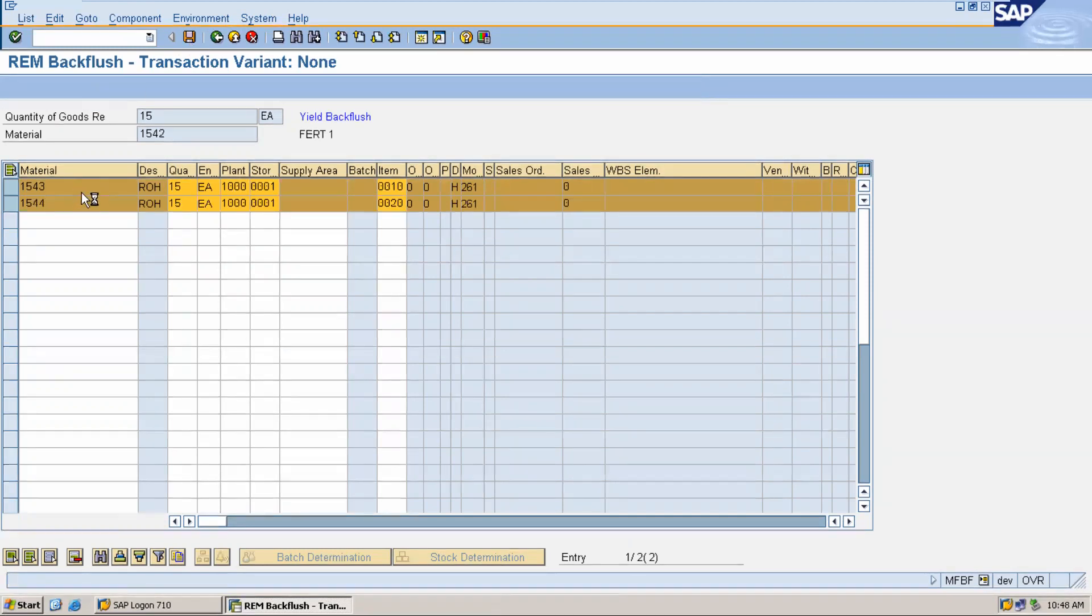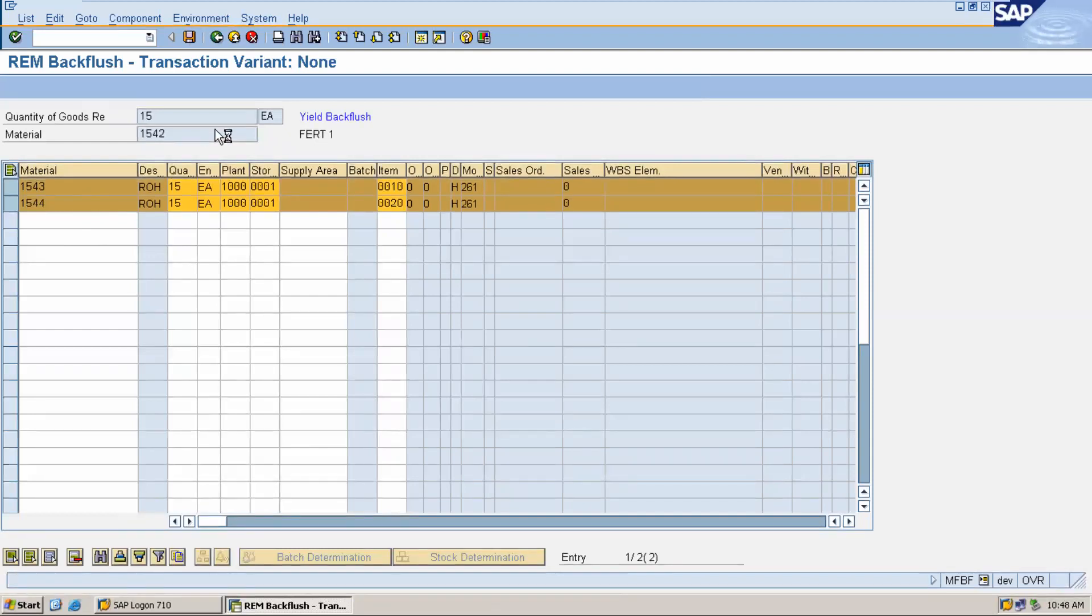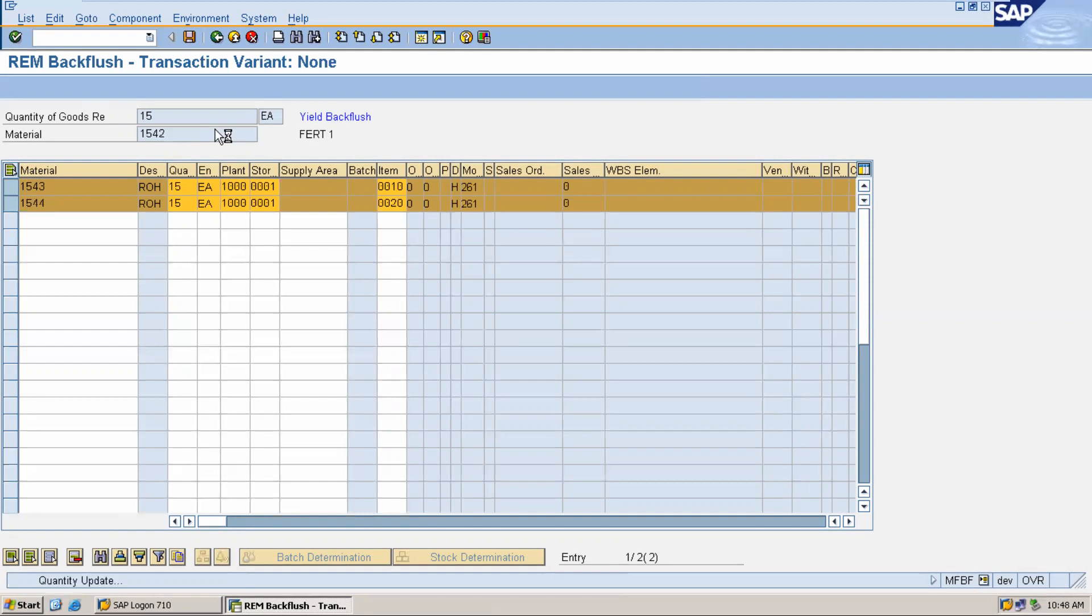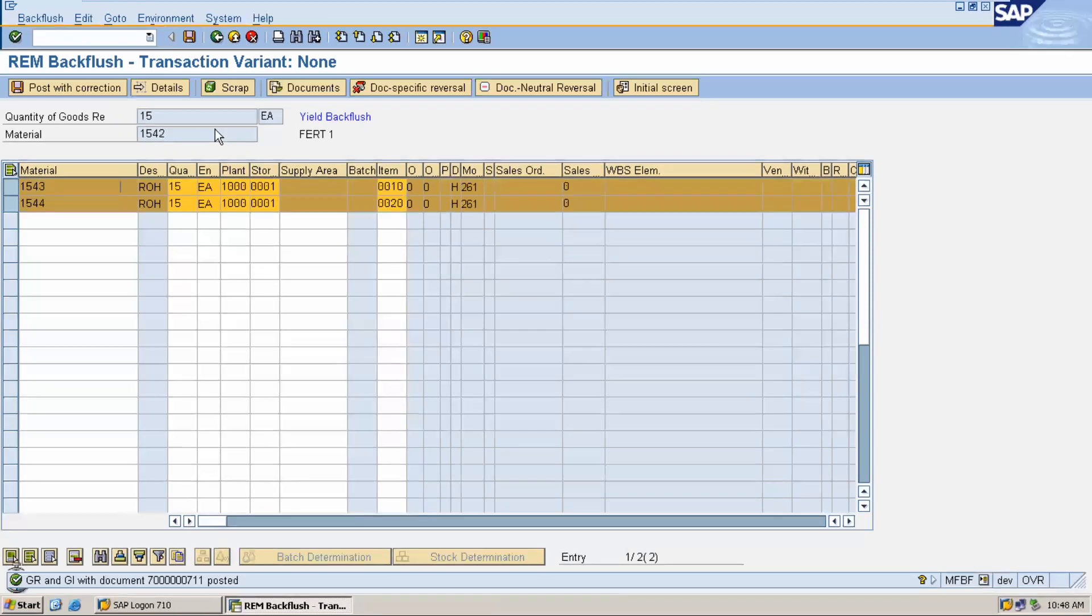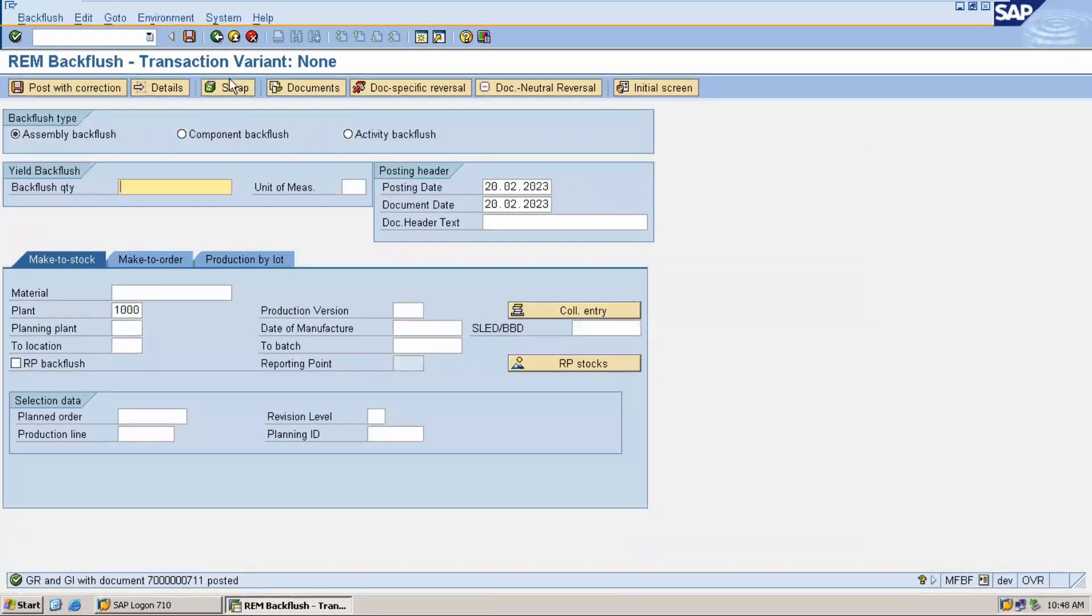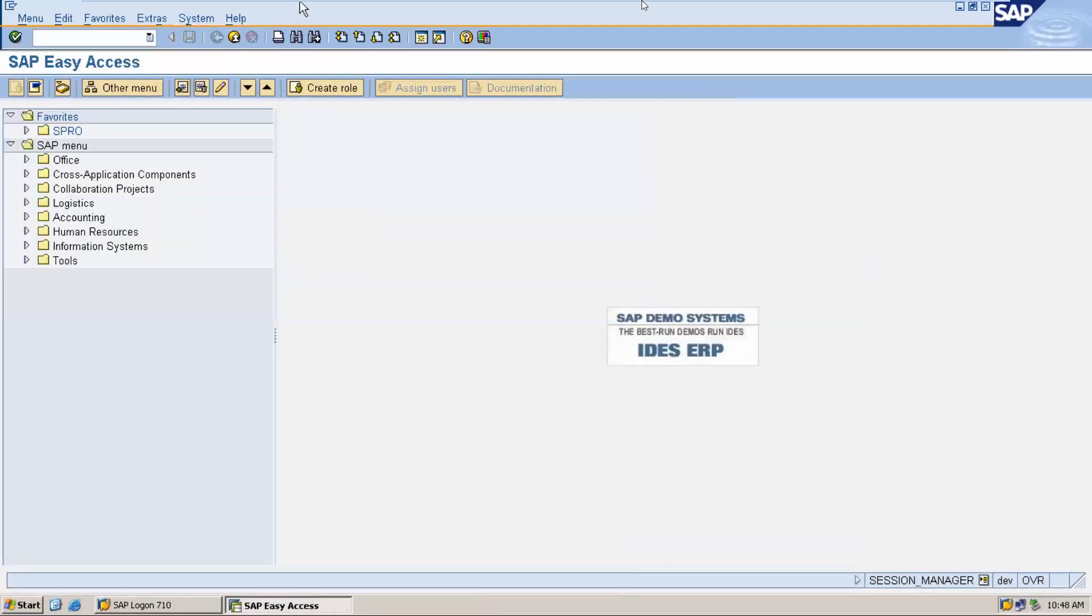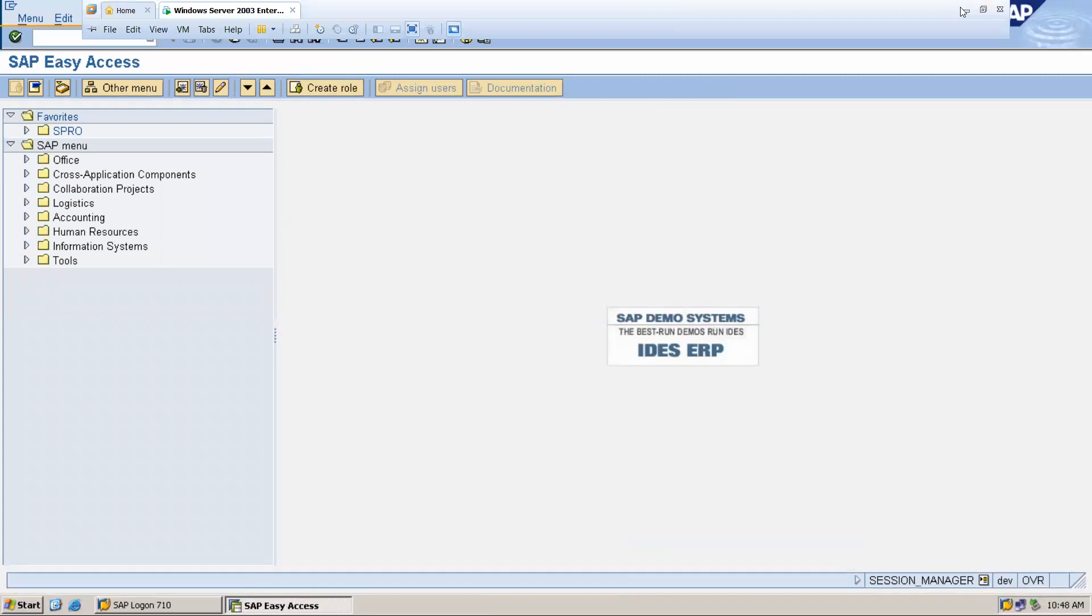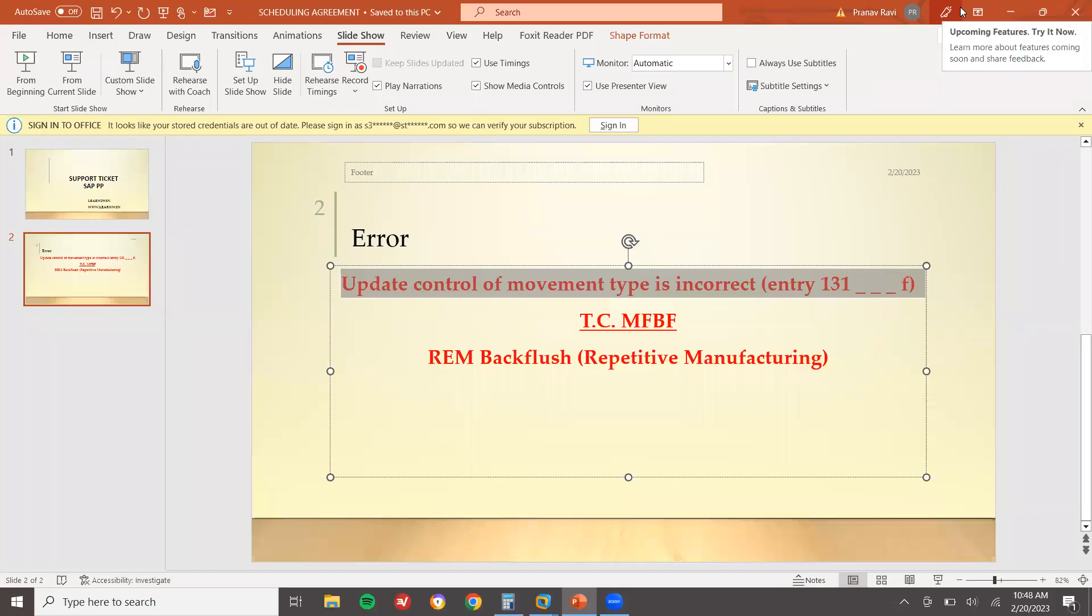Now when you check the inventory, these two materials would have been gone. This is raw material and 1542 would have been goods received. 1543 and 1544 goods issued to the production. See here, now it has got posted. This is how it would have been modified.